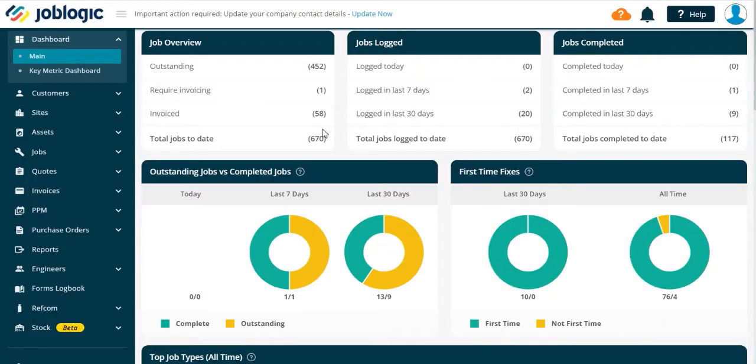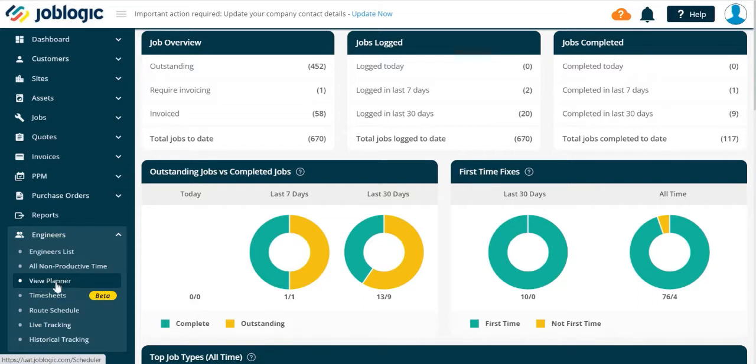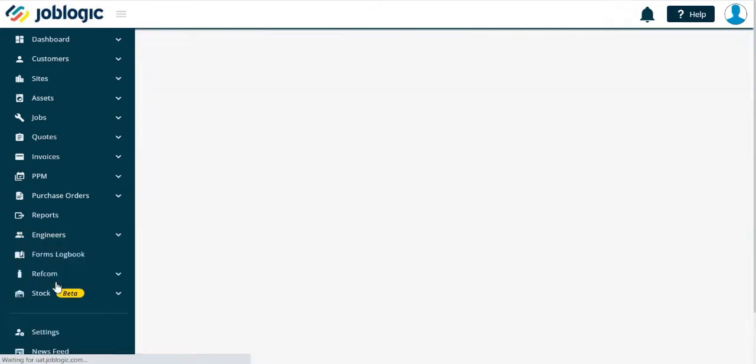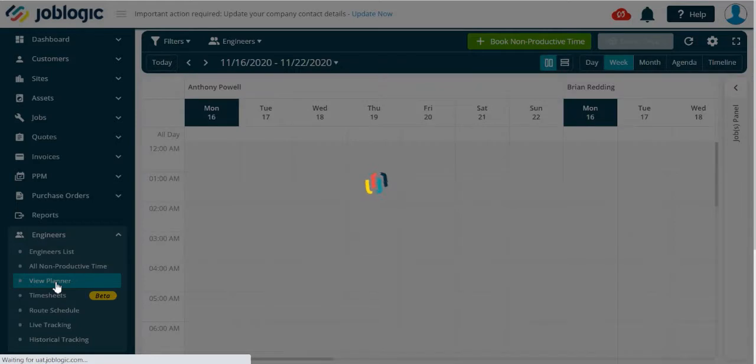Welcome to this tutorial on how to use the search job facilities within the planner in JobLogic. Launch the planner from the left-hand tools menu as indicated, then open the jobs panel using the arrow as shown.